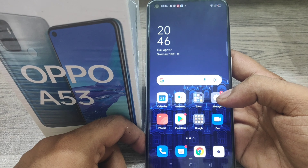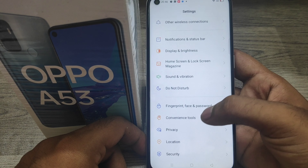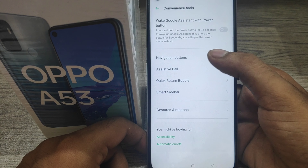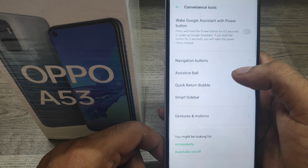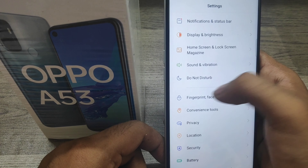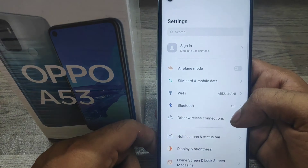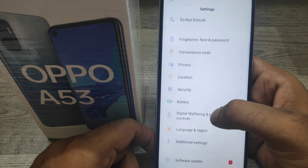Here we go. First, open the Settings on your mobile, then open Convention Tool, then select Navigation Button. Currently you can see two types of options to hide the navigation bar. You must select Sweep Gesture from both sides. Currently we can only come out using both edges of the phone. If you don't want that, select the Virtual Button navigation.